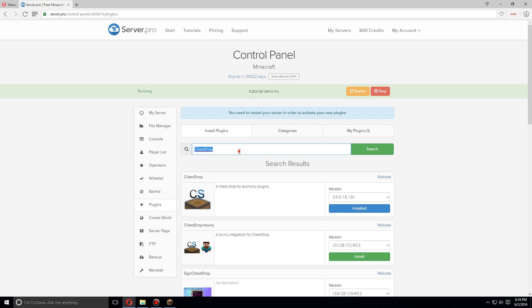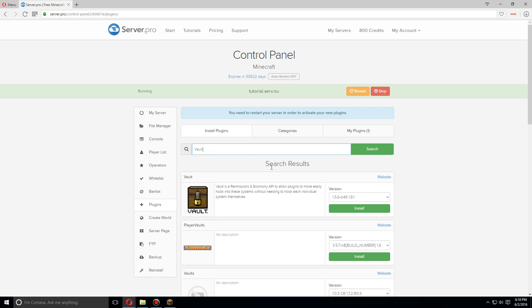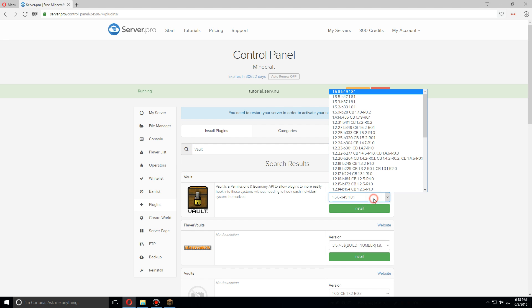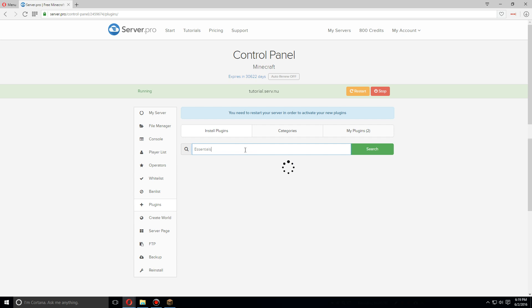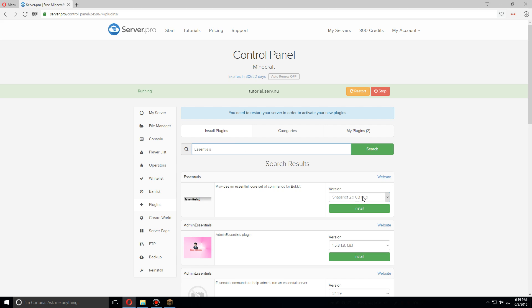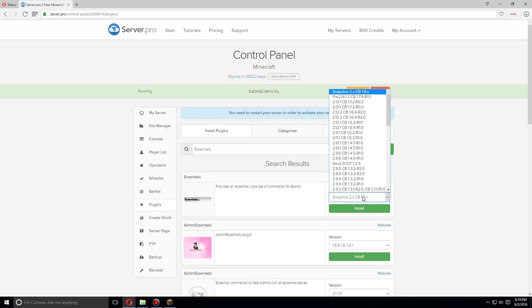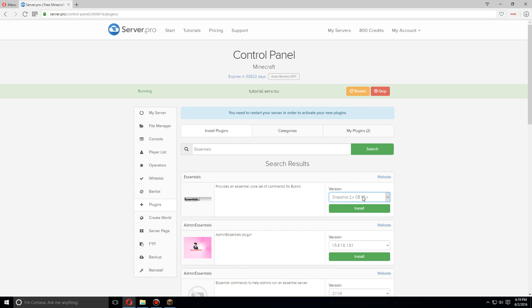Then we're going to want to search for Vault, again newest version and install. We're also going to want Essentials. These are some plugins that you're going to need. You don't need Essentials if you have a different economy plugin installed, but in this case we don't, so we're going to install Essentials. As soon as that's been installed, let's go up and restart the server.